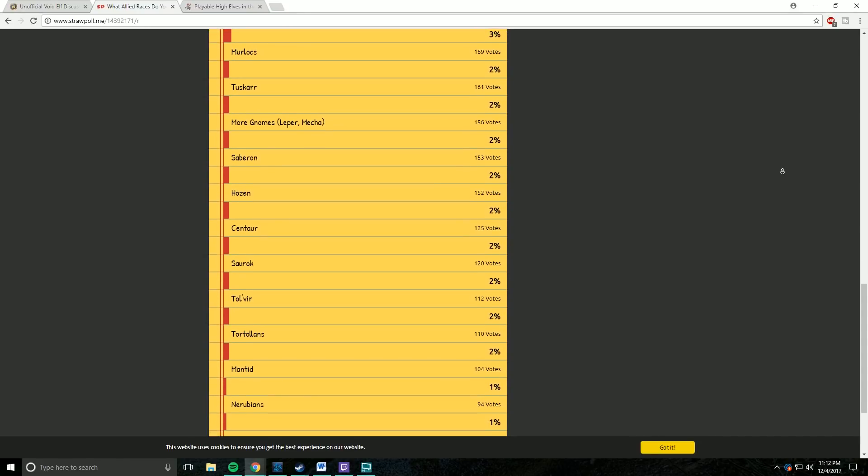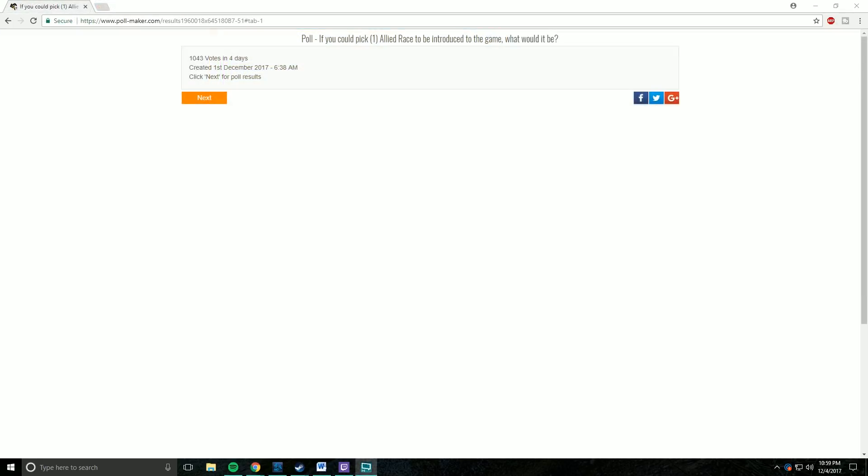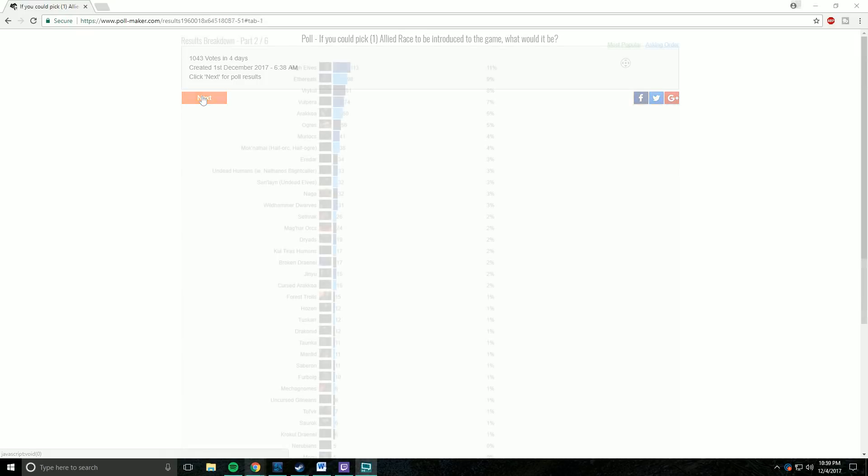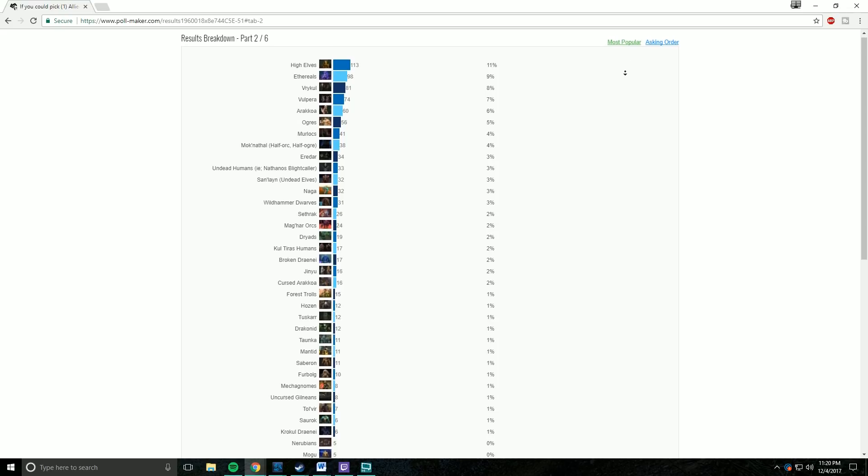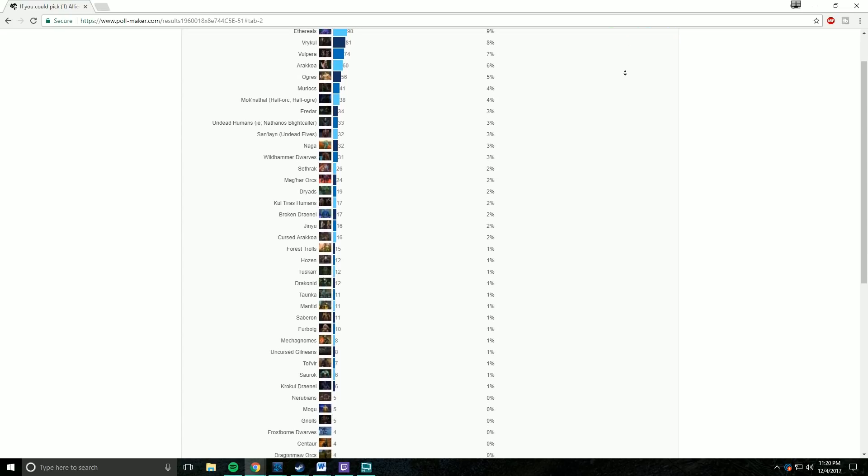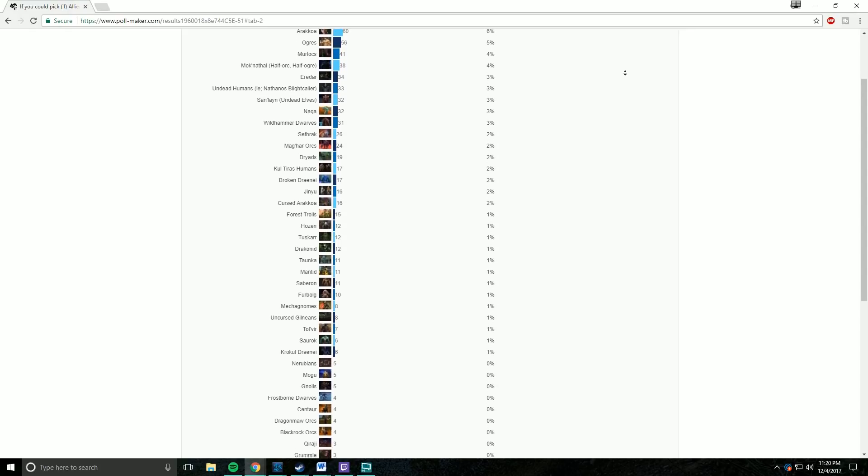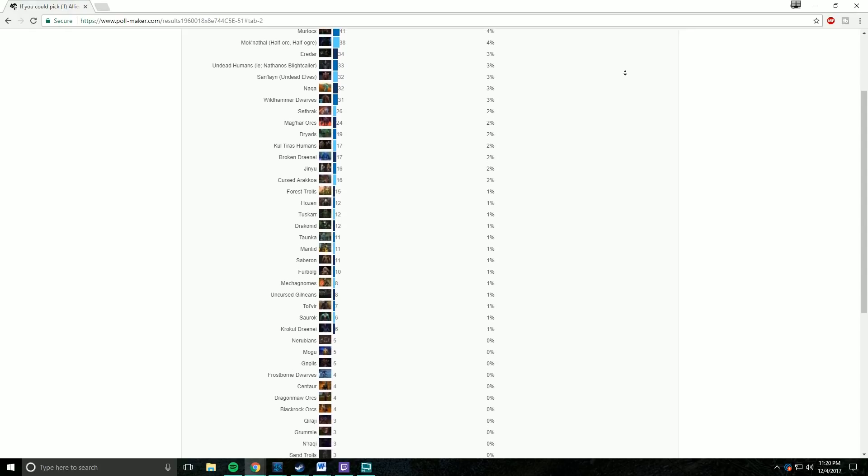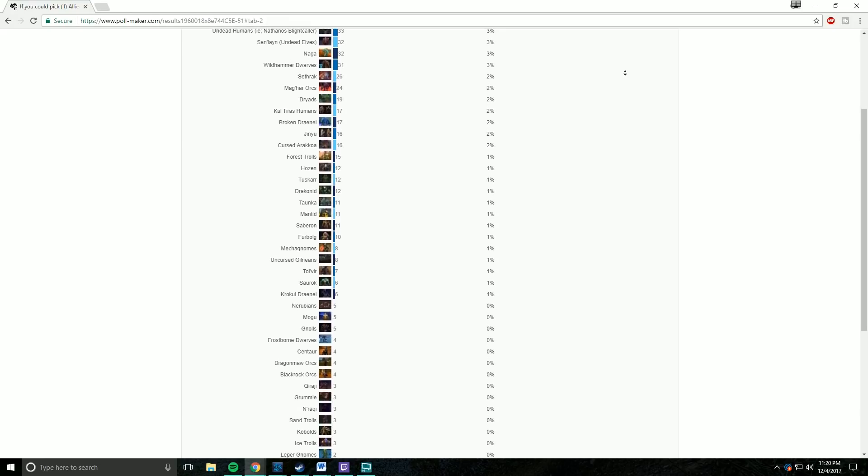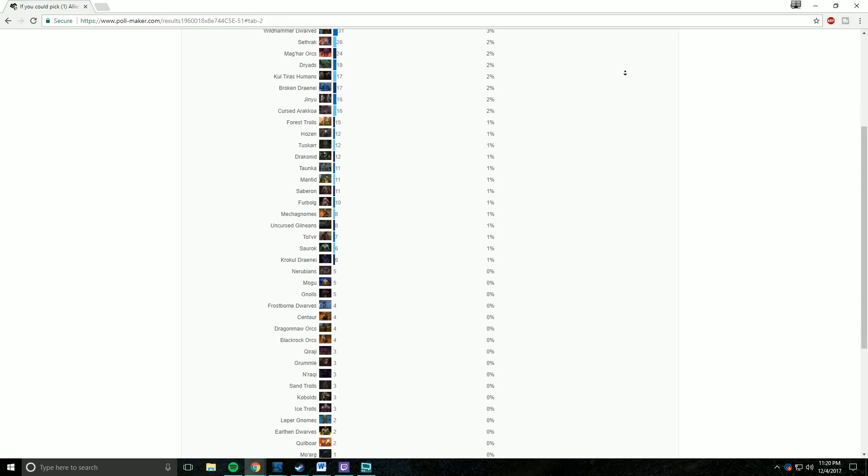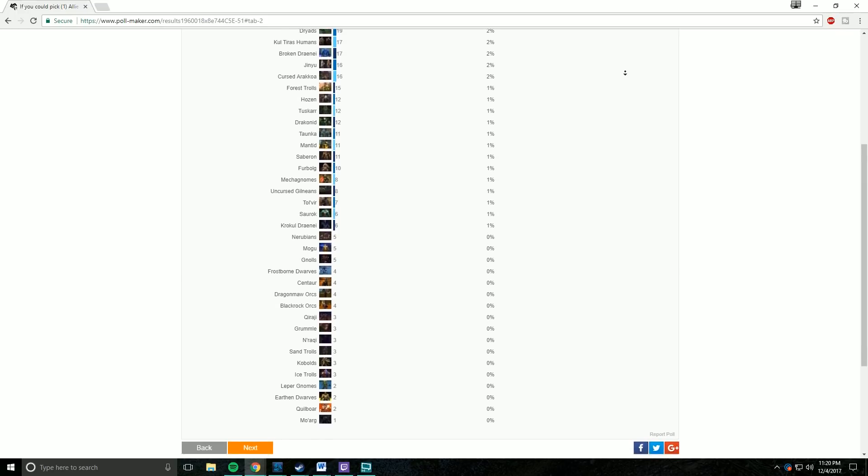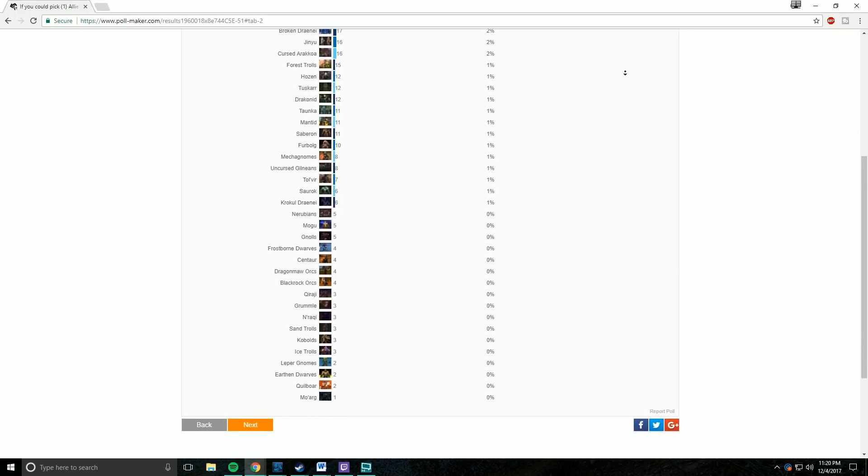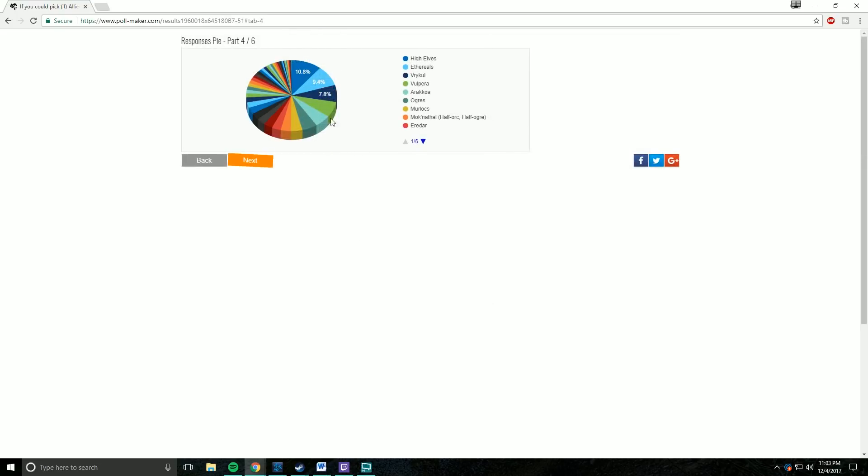Now, before anybody goes crazy in the comments section below saying it's not realistic for something like Nerubians to be playable, you can't do that, they have six legs or eight legs or whatever, I want to point out that I wanted to kind of go crazy with this poll. I really wanted to give all the options possible for all of the races that we see that are kind of cool in World of Warcraft. I didn't get all of them included, but I tried to include as many as I possibly could.